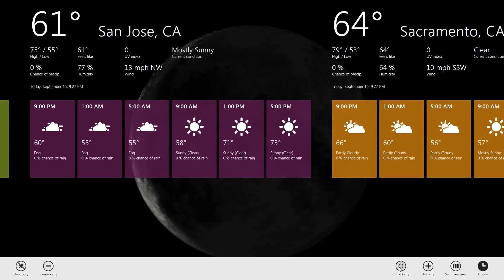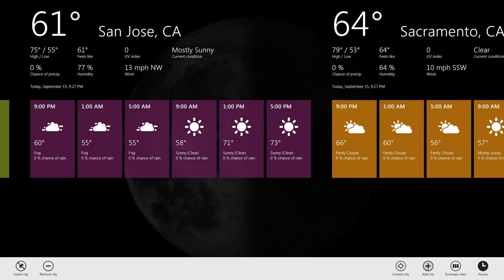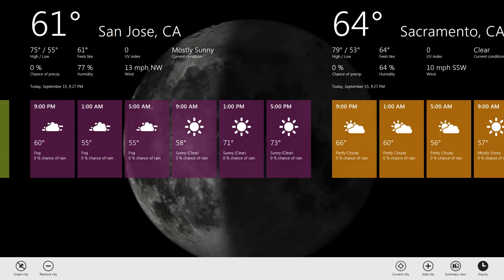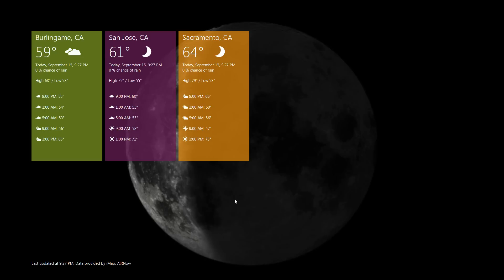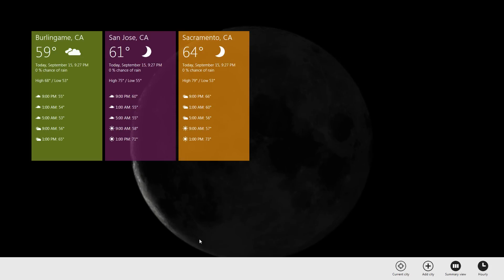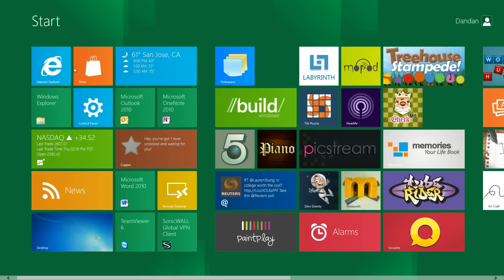This will find your current city if you have a GPS. You add a city manually, summary, different views and whatnot. These icons will vary depending on the app. It's whatever the developer puts down there. Get back to the start screen, hit the Windows key.